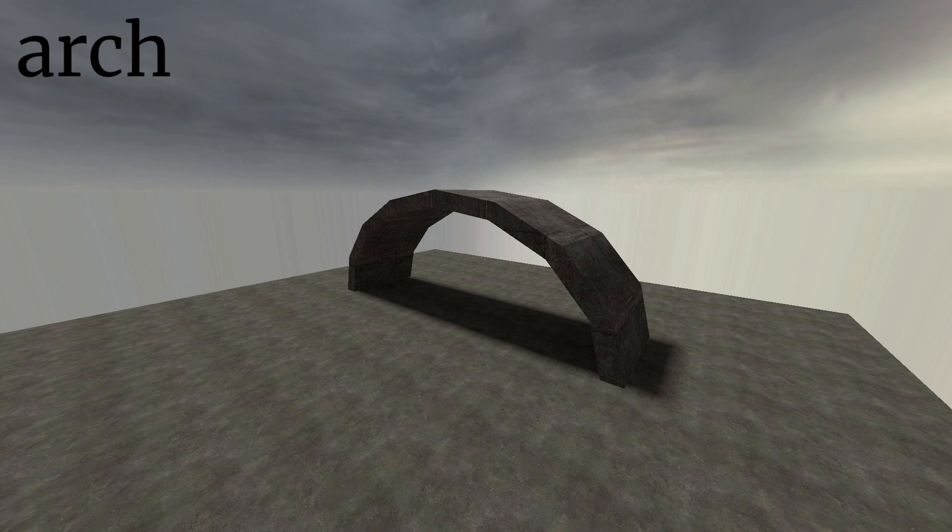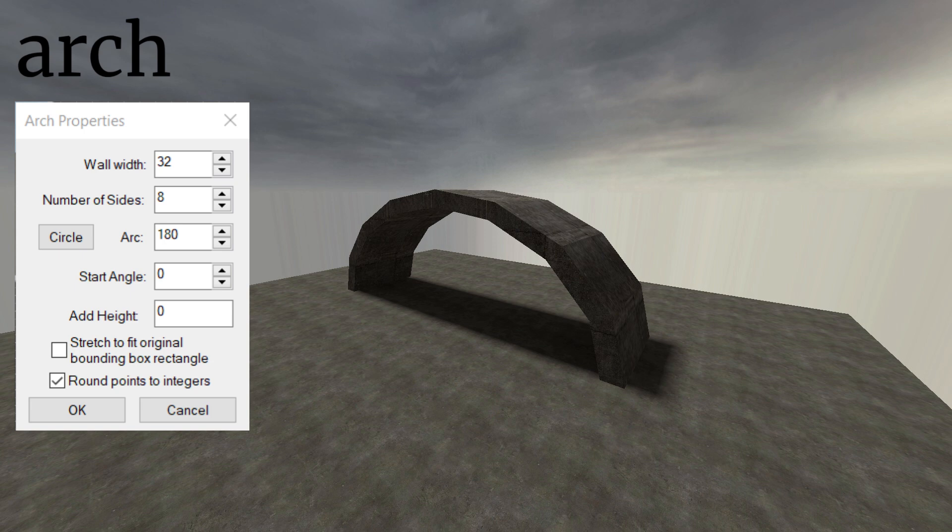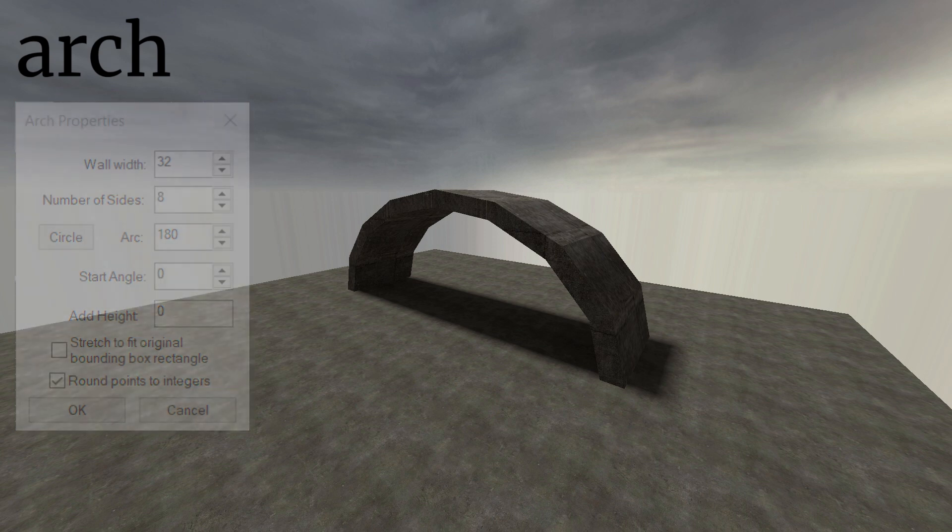Next is the arch, which, if you could guess, makes an arch. Before making it, a window will pop up asking for some settings to make sure you get the correct arch.